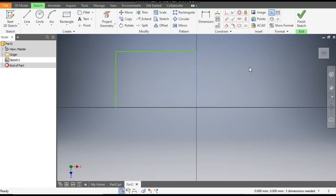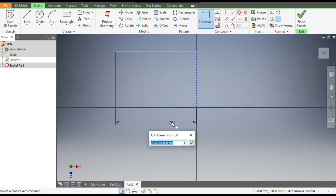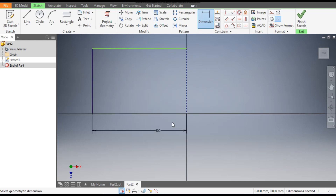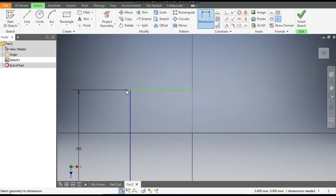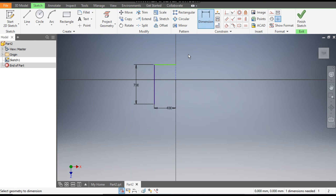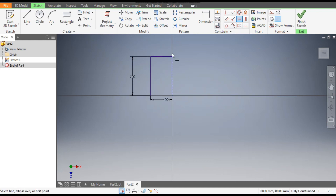Select this line, make it a construction line, and go to Dimension. The dimension on this line will be 400 mm and the vertical height will be 700 mm. Now go to Horizontal Constraint, click on the center point and click on this bottom.